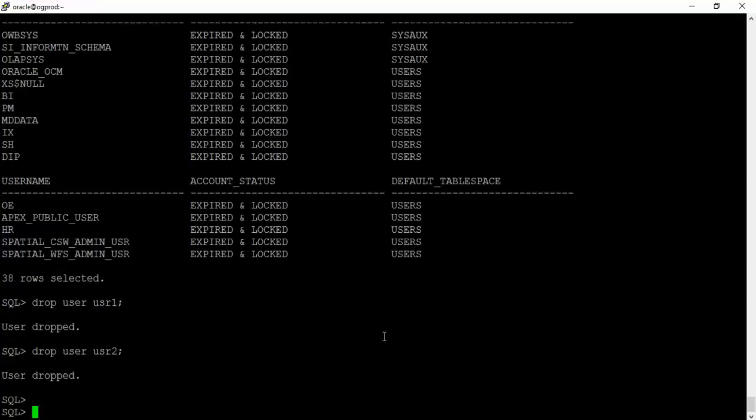So this way you can create users inside the database, assign default tablespaces, grant permissions, lock and unlock accounts, and drop users.